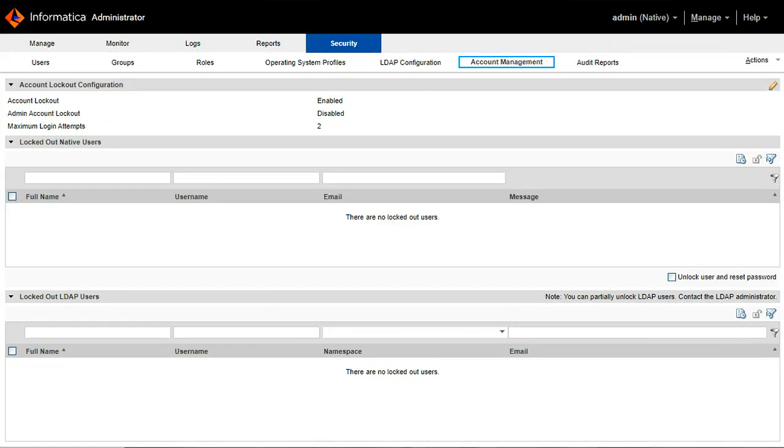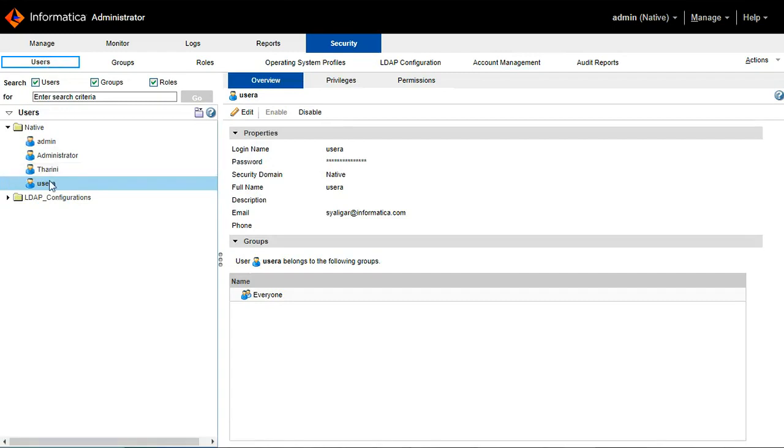Now we will see how this user account logout works in Informatica server. I have a user called user A created in my native group. We will try to log in with the user A.